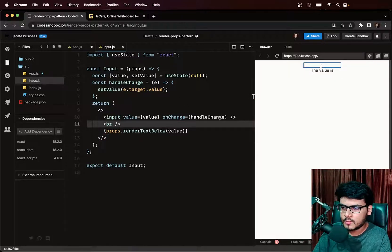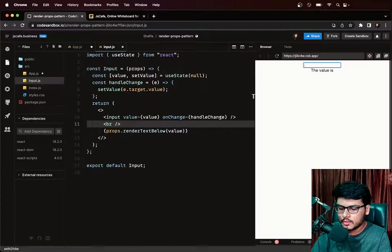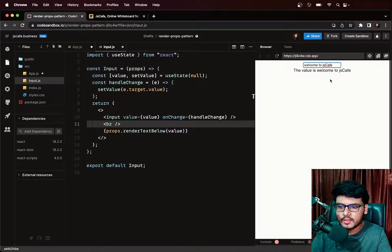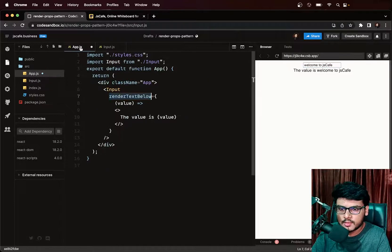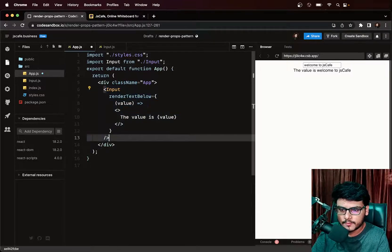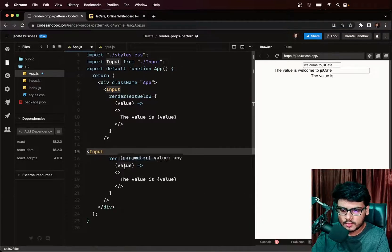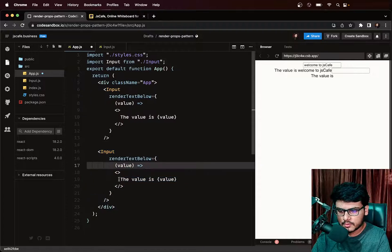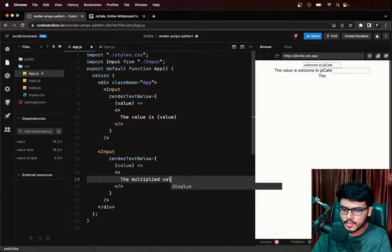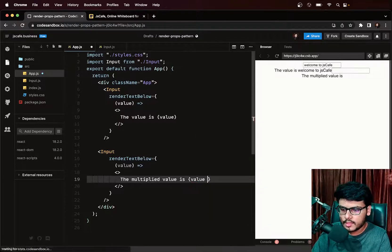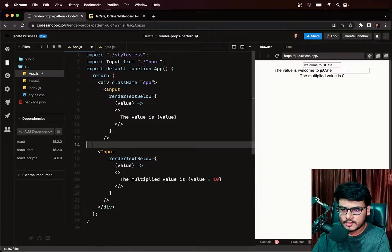This renders 'The value is...' below the input — working correctly. Now for another use case, where the user enters a number and we want to multiply it by 10. I'll copy the Input usage and for this instance pass a renderTextBelow that returns 'The multiplied value is value * 10'.